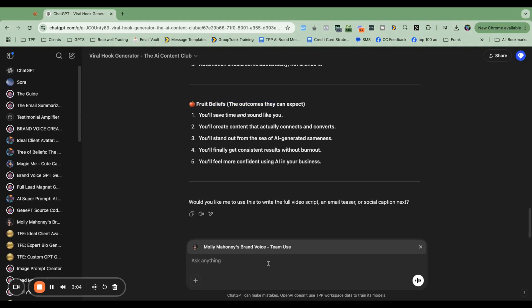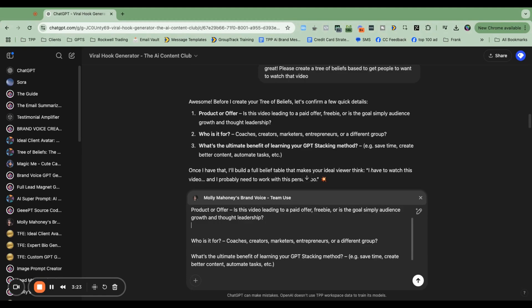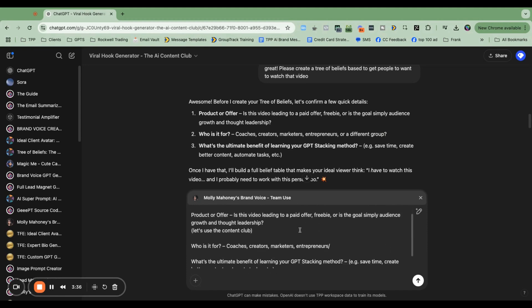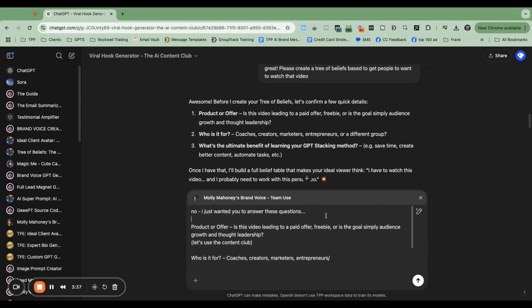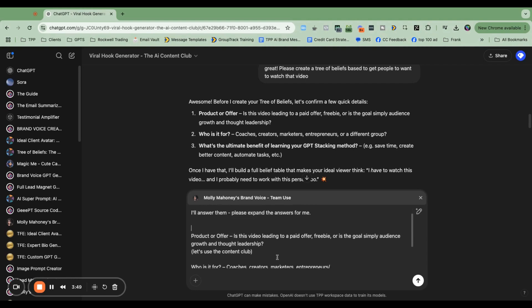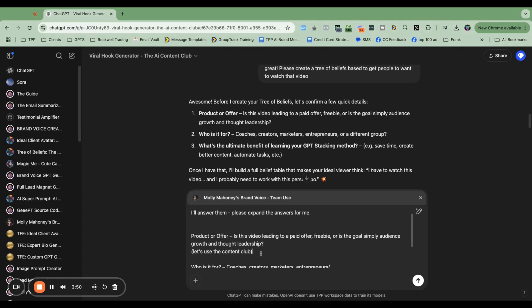So I'm going to say, no, I just wanted you to answer these questions. I'm going to put, let's use the content club. What is it for? And then I'm just going to say, I'll answer them. Please expand. Let's use the content club. It's for those people. Yes. All of these things.